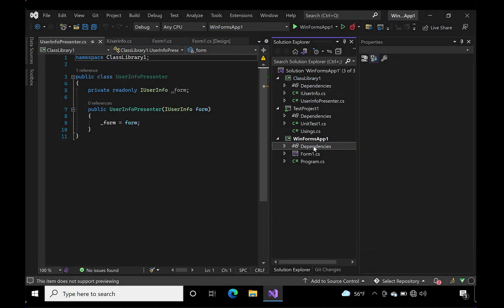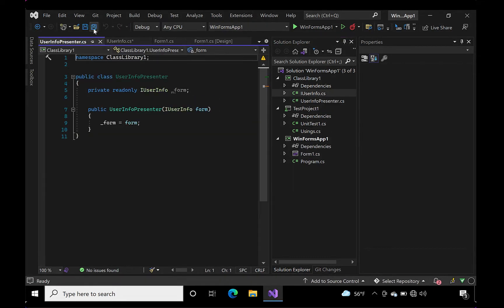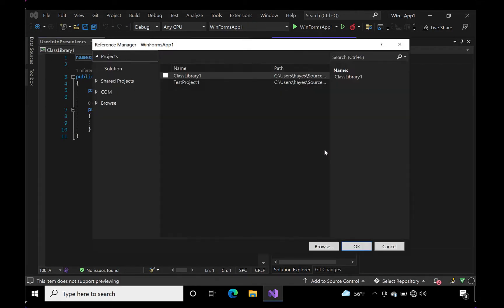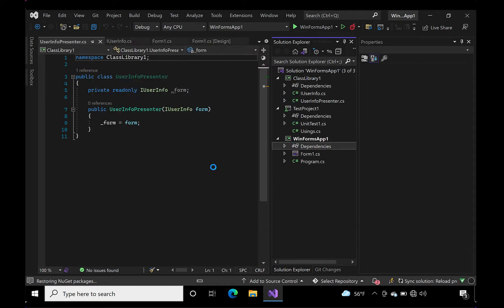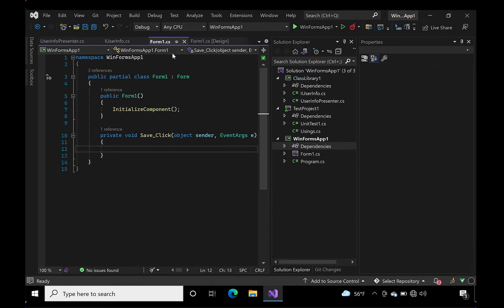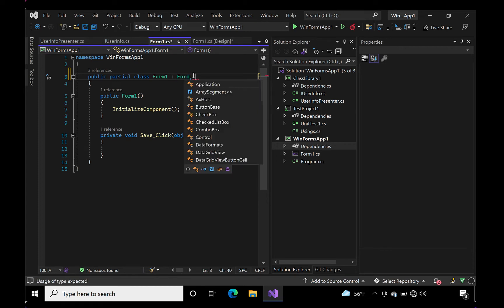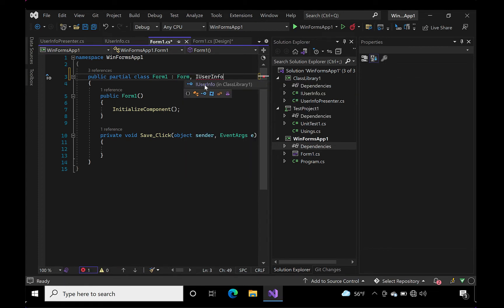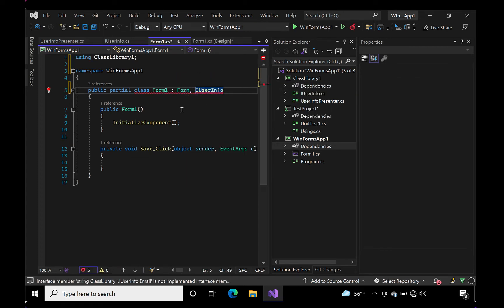Now let's add a reference to our class library in our Windows Forms project. This way we can inherit the primitive interface we just created. With a little bit of editing magic, all our interface properties are implemented.